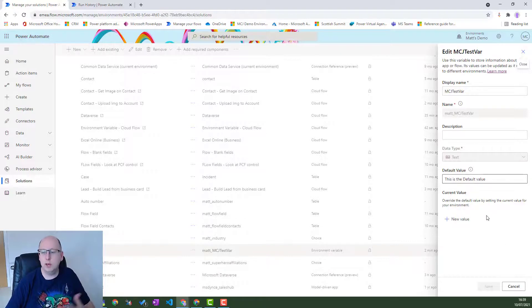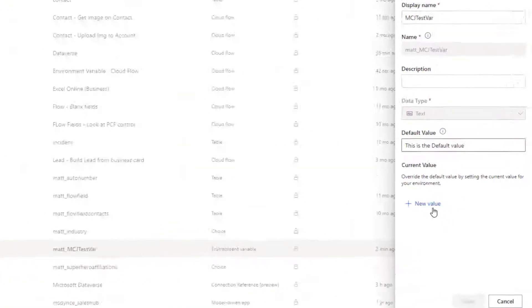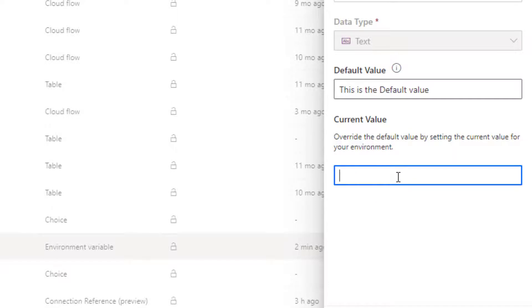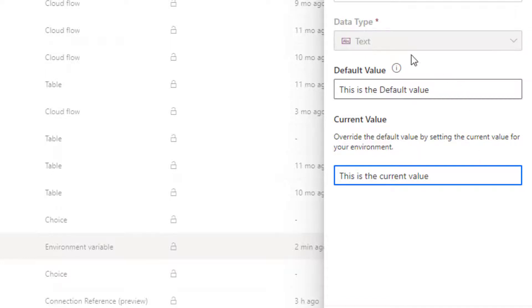And then when I'm in here in my sandbox environment, I could come in here and say this is the current value. And then when I import this into my next environment, it's only going to bring through the default value. It will not bring through the current value.